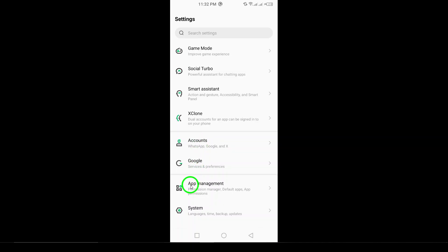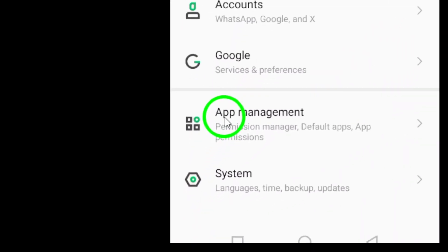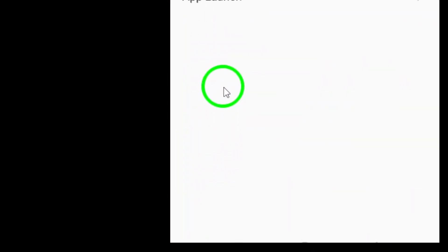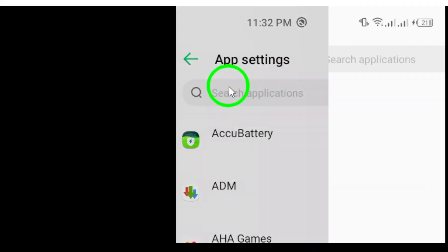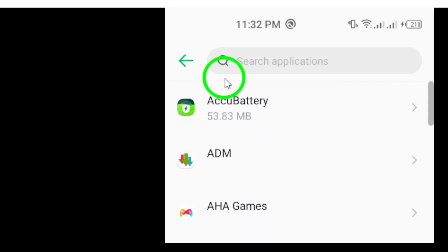Next, scroll down and tap on Apps. This will give you access to all the applications installed on your device.